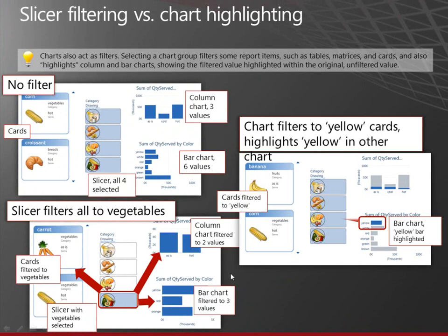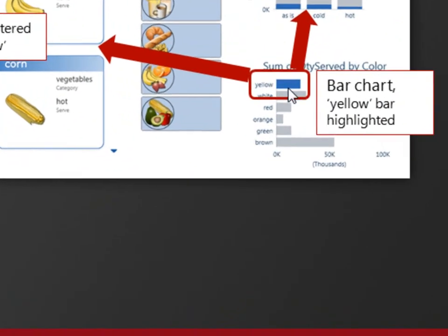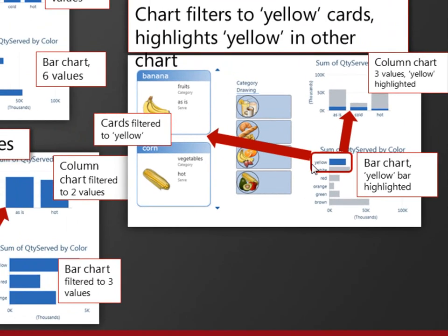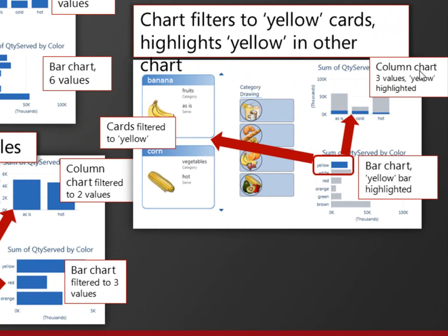But if I instead click one of the bars in the bar chart, say yellow, I now, I'm still filtering the cards. I'm not doing anything to the slicer. But over here in the column chart, it's kind of interesting. I'm showing the part of each of these as is cold and hot that is served that is yellow.